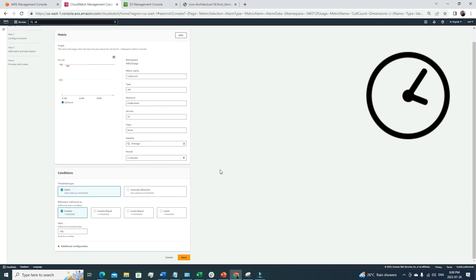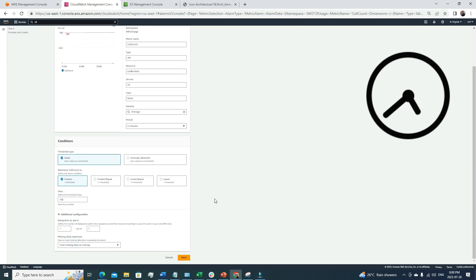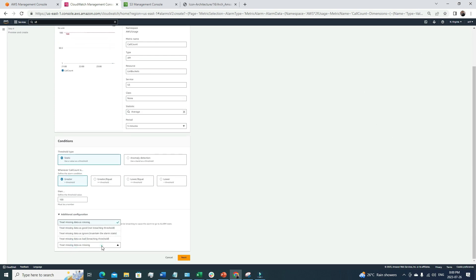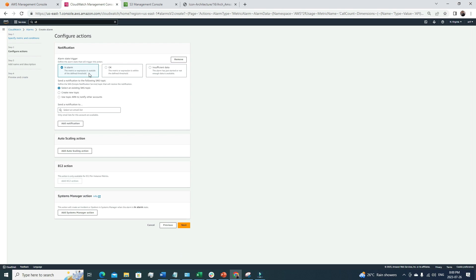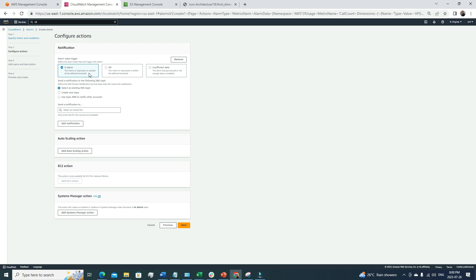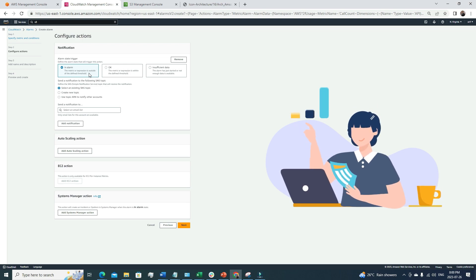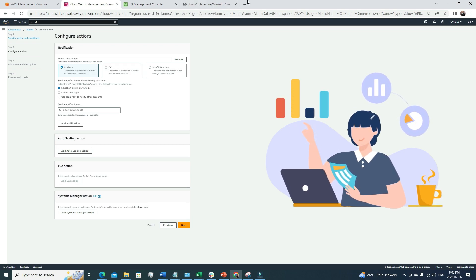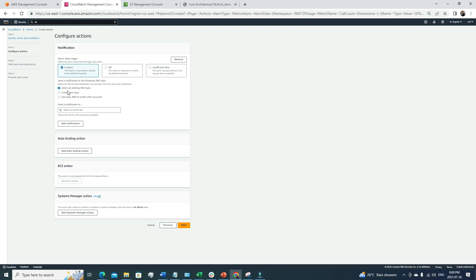We set the threshold to 100 and it will check this metric every five minutes. We want to monitor one data point and treat missing data as good. In the next section we define what action to take when this metric reaches the threshold — that's how we configure the alarm action. When in alarm, we have a few options: we can point it to an SNS topic.